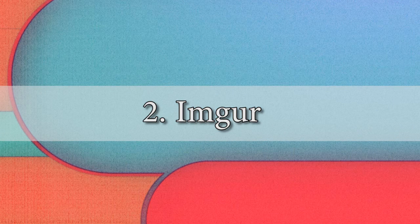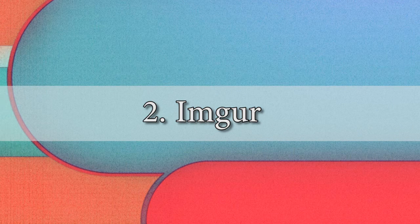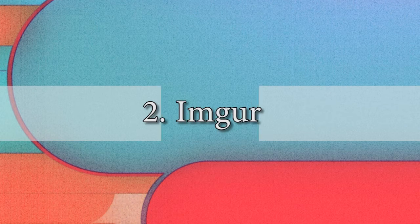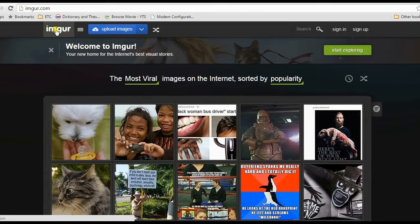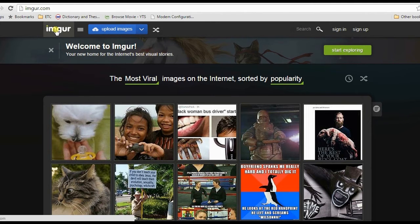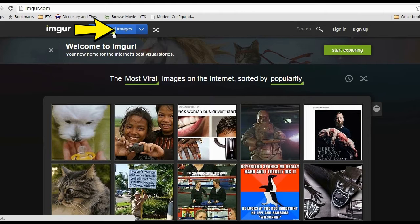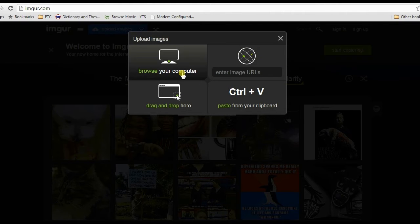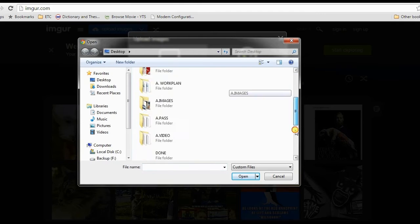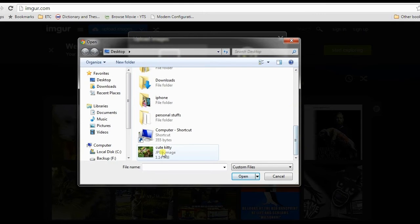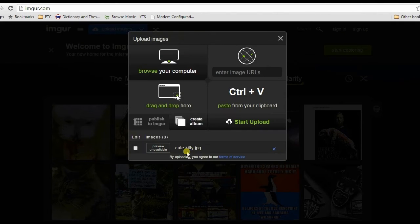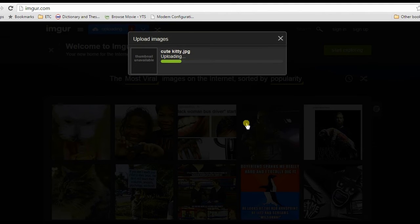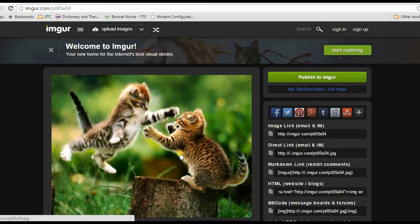The second alternative that I'm going to show you is Imgur. To use this method, go to its main site. Next is to click Upload Images, then hit Browse Computer. Now look for the picture that you need to upload, open it, and then click Start Upload. Wait for a moment till the process completes.